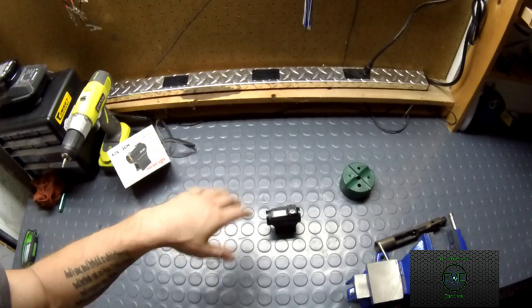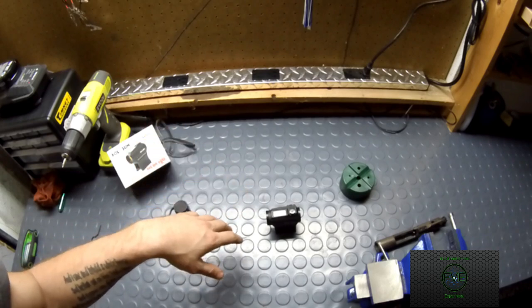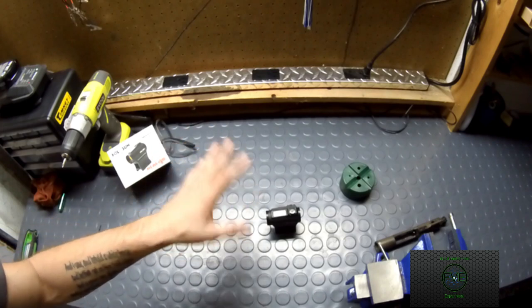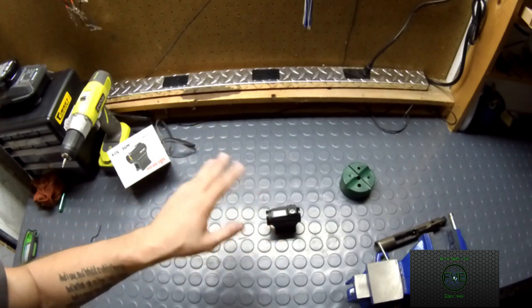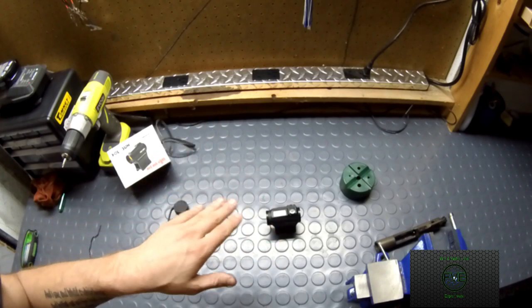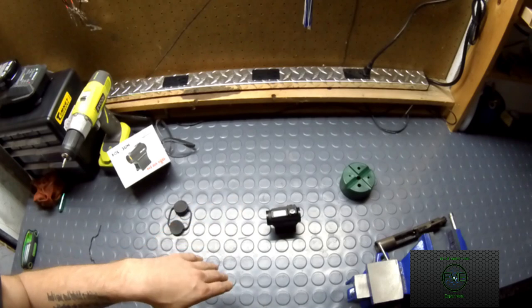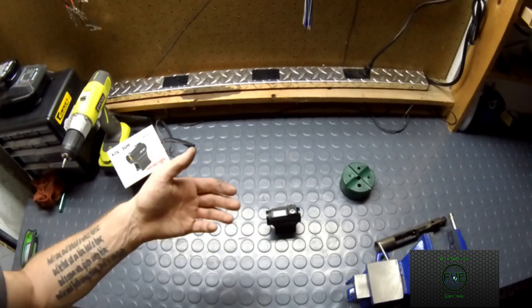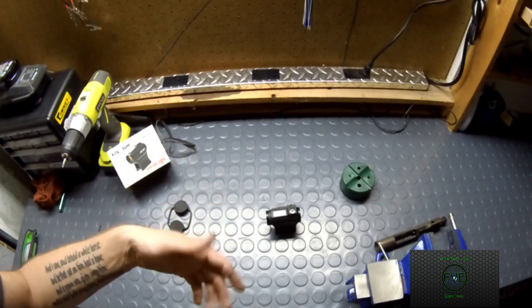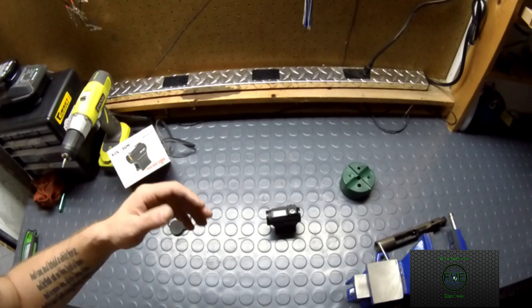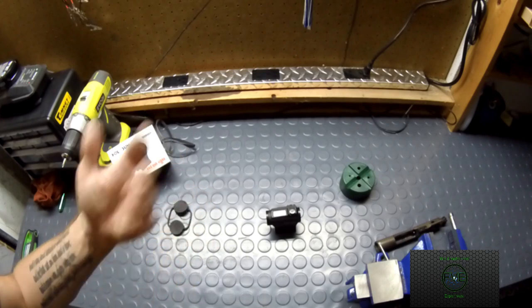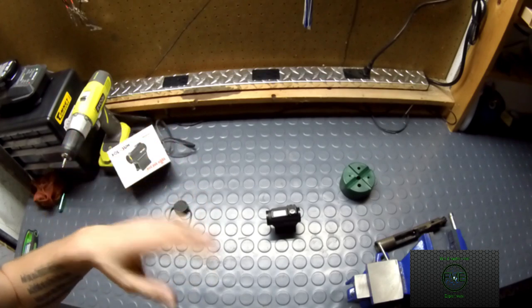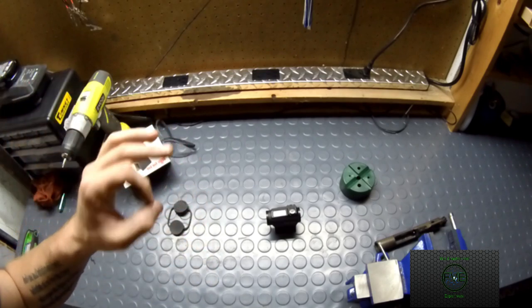It has a memory function. So when it does do that, if you have it set on whatever setting you want, it's going to come back to it. So let's say you're set on setting seven, it turns off, turns back on. When you touch it, it's going to go back automatically to that setting seven instead of something else.